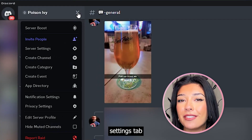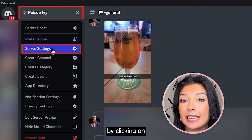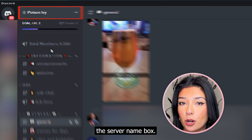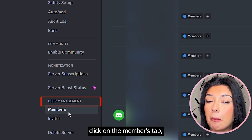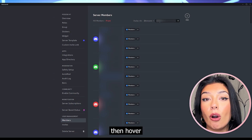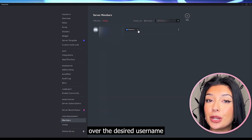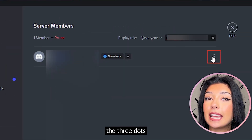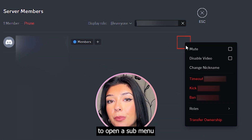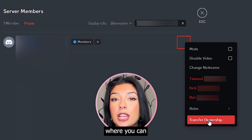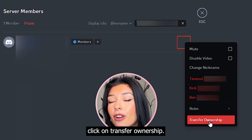Firstly, open up your server settings tab by clicking on the server name box. Under user management, click on the members tab. Then hover over the desired username and click the three dots on the right hand side to open a sub menu where you can click on transfer ownership.